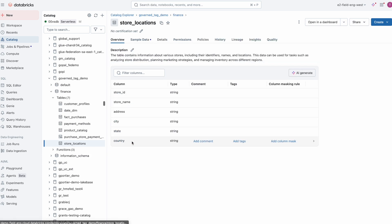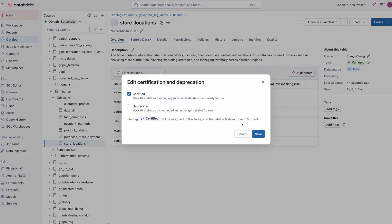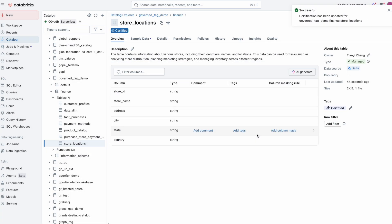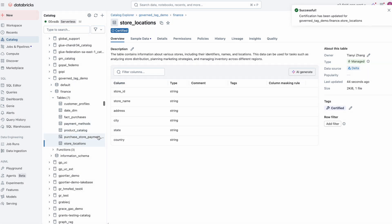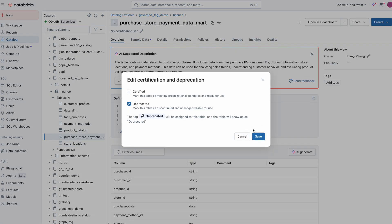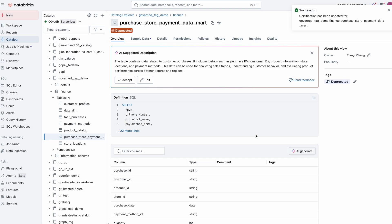In addition, teams can clearly mark trusted UC tables as certified, or flag outdated ones as deprecated, helping users quickly find the right data while avoiding stale and non-compliant assets.